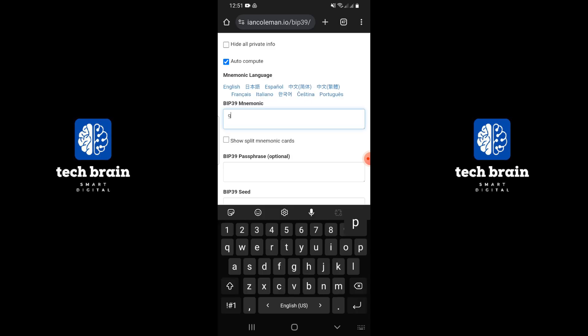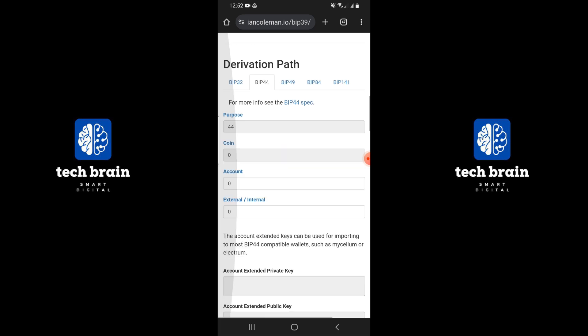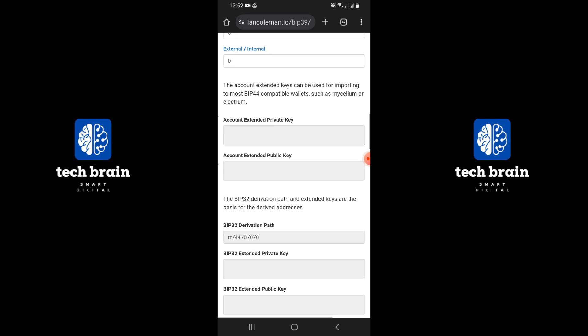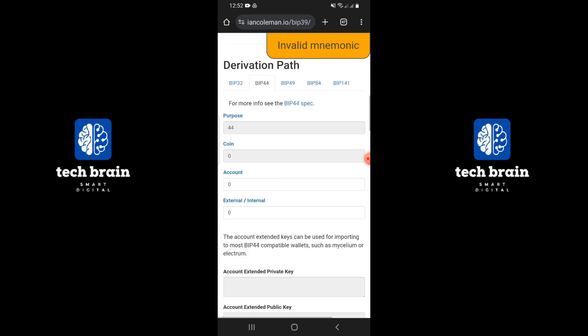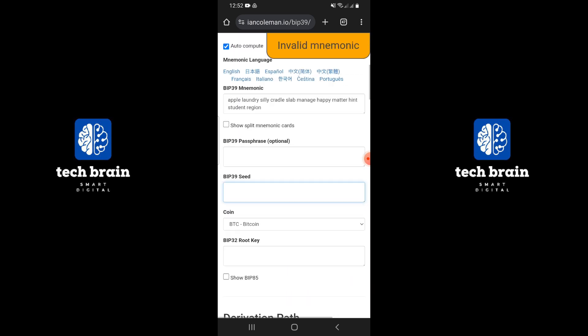On the BIP39 tool page, you will see a field labeled BIP39 mnemonic. Enter the recovery phrase you copied earlier into this field. Next, look for the word length option and select 12, based on the number of words in your recovery phrase.